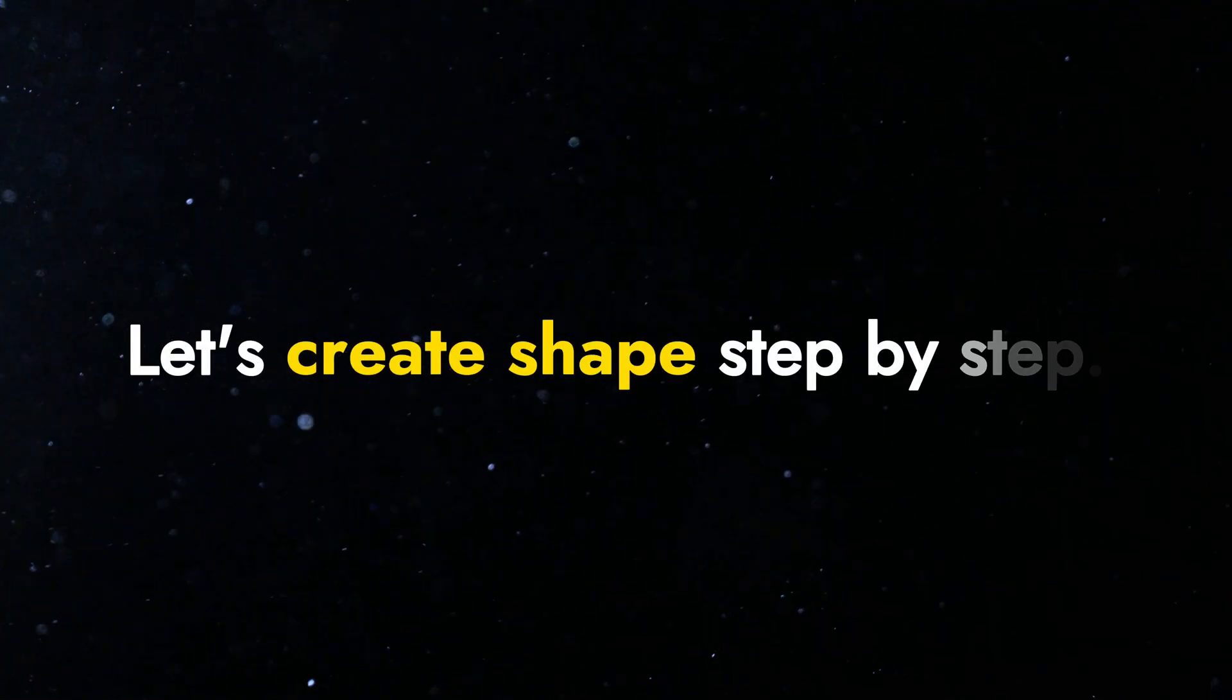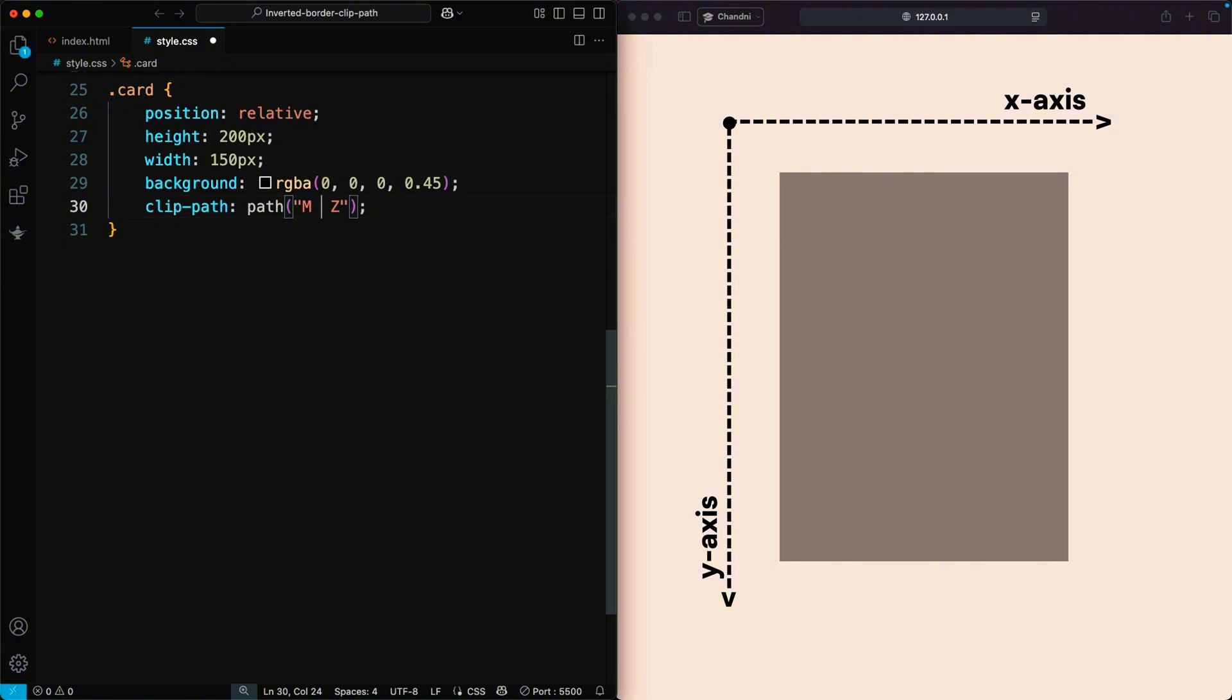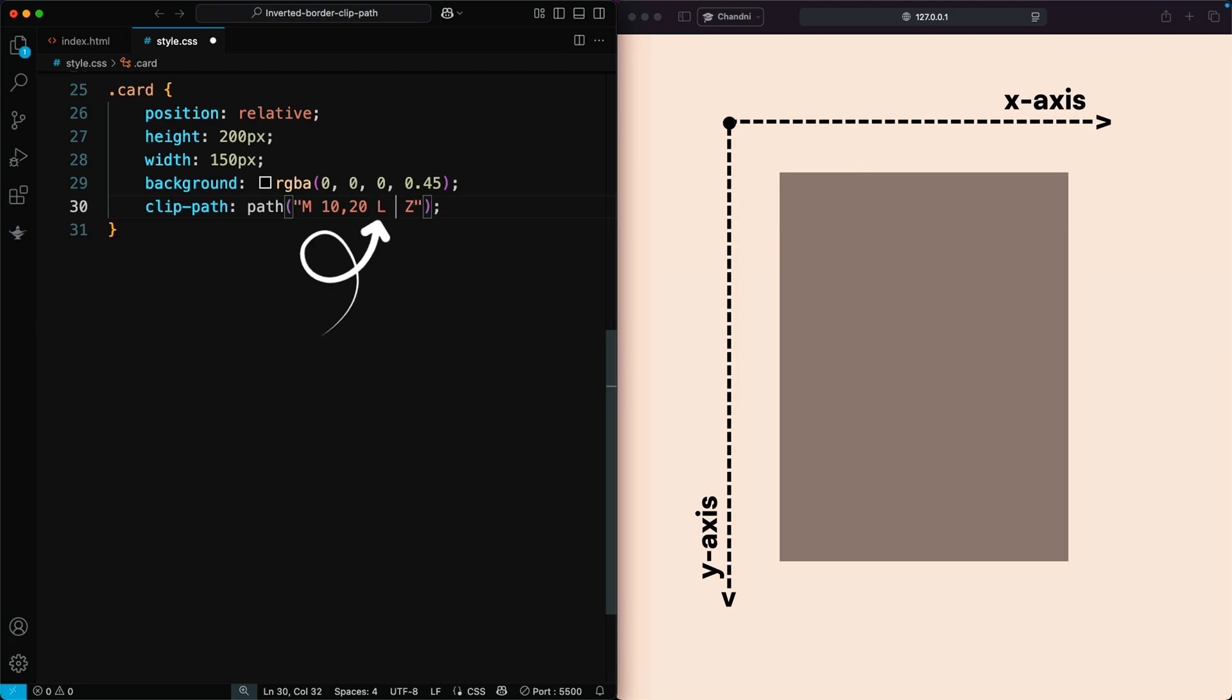Let's create the shape step by step. We'll start at point 10, 20, with 10 on the X-axis and 20 on the Y-axis. We use the letter L to draw straight lines to the next points.